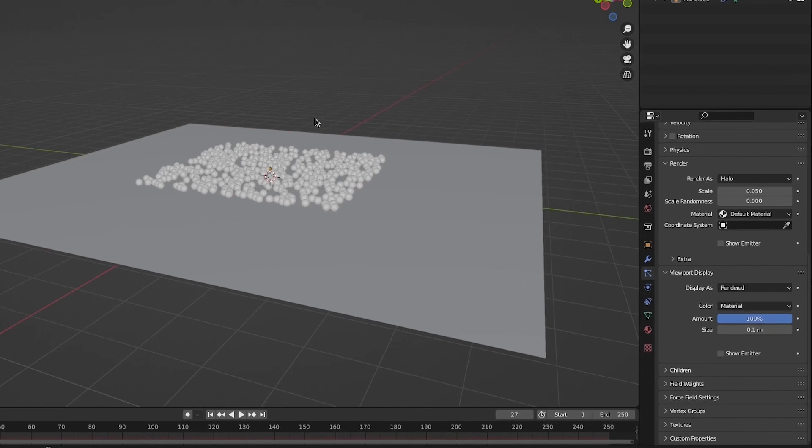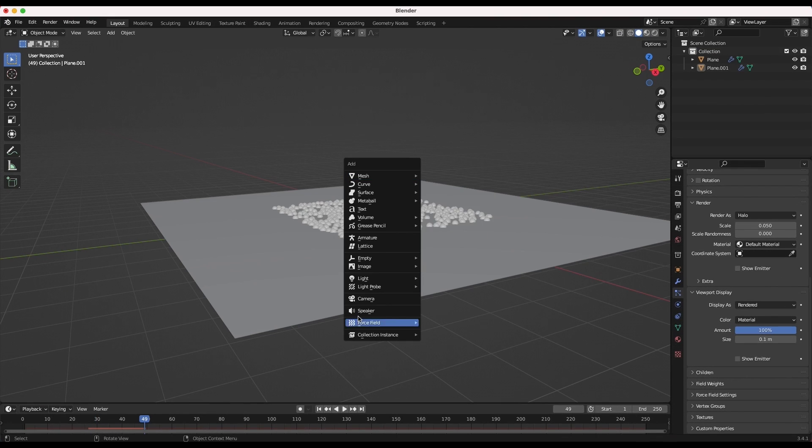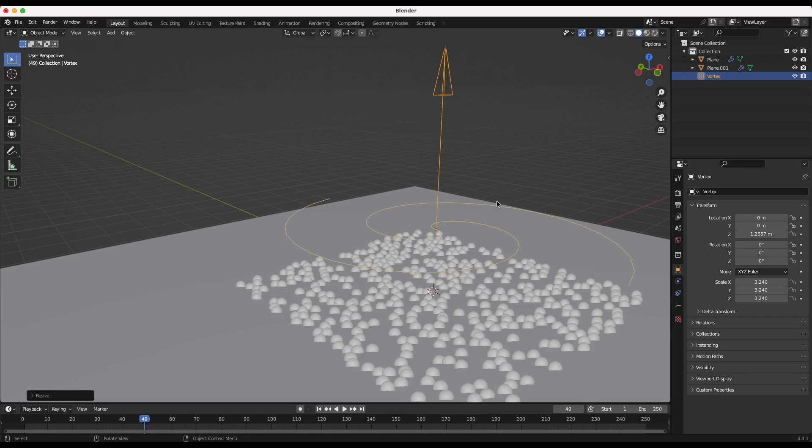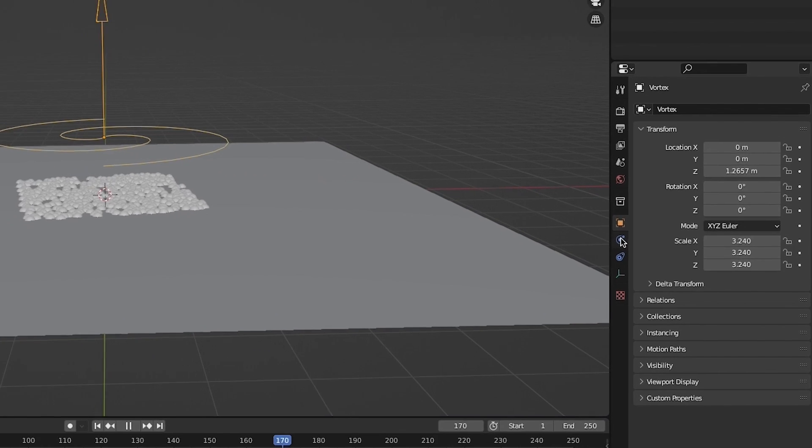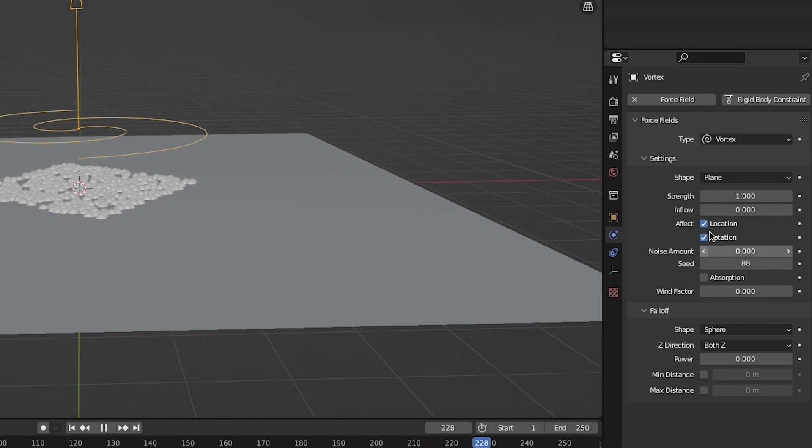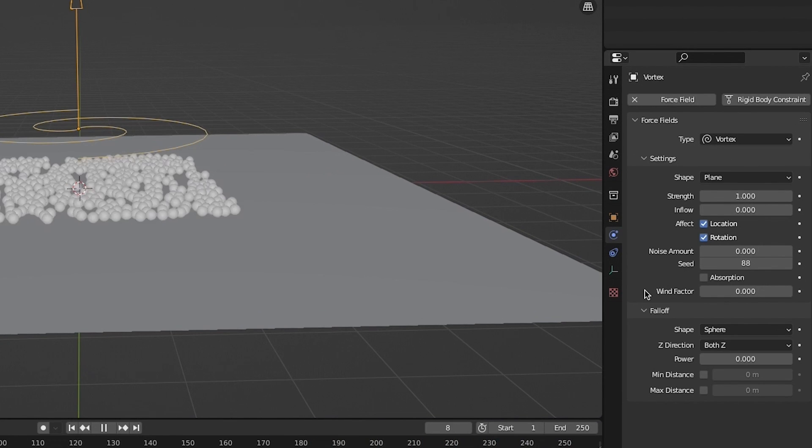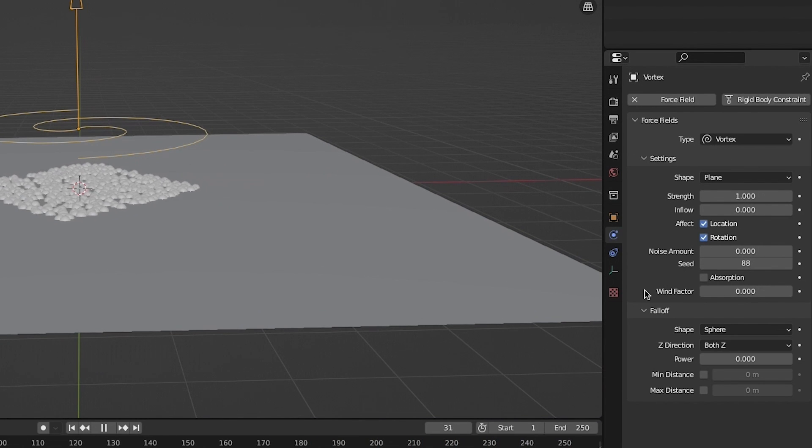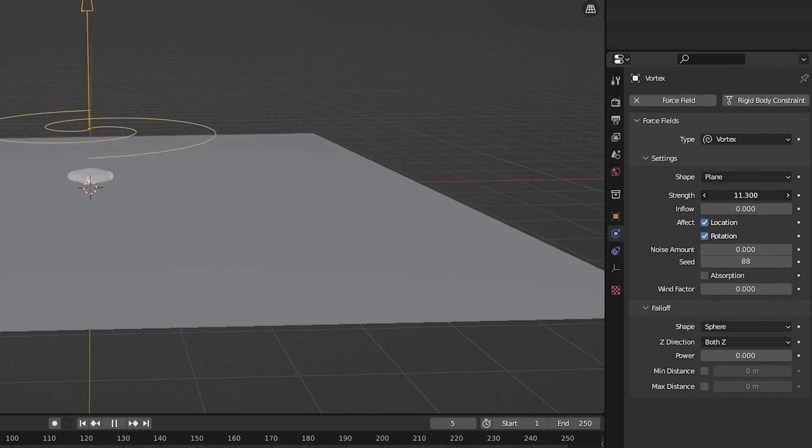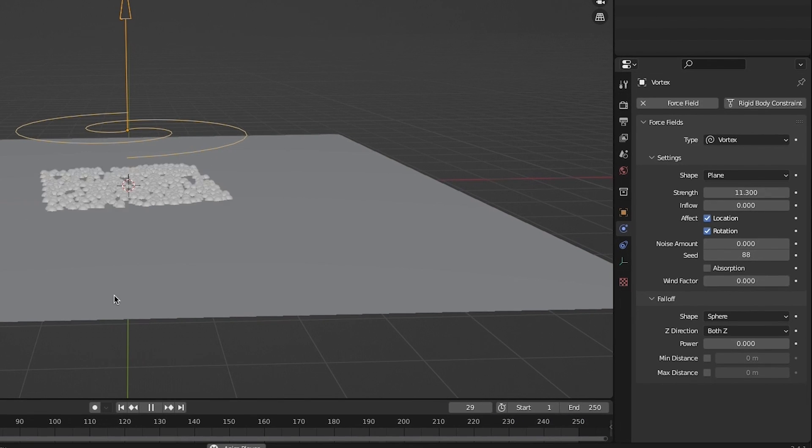Now to add tornado-like movement for your particles add a vortex force field to your scene. Go to the Physics Properties tab with the vortex field selected in order to adjust the settings. I recommend slowly increasing the strength of your vortex force field while balancing out the strength with more of the inflow setting.